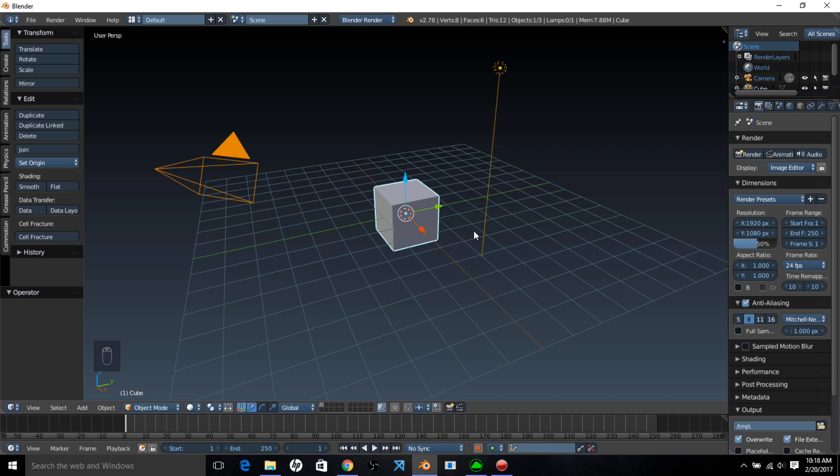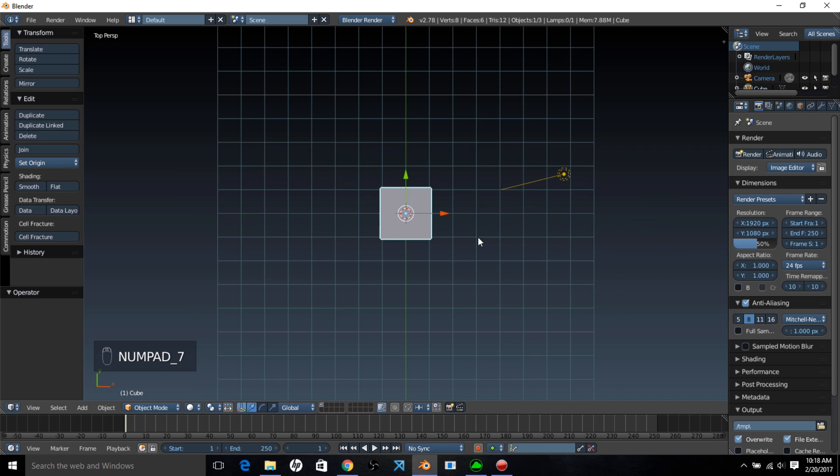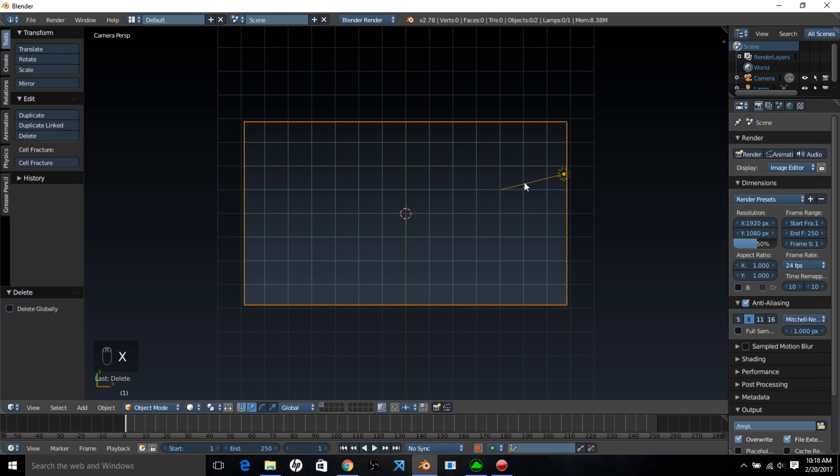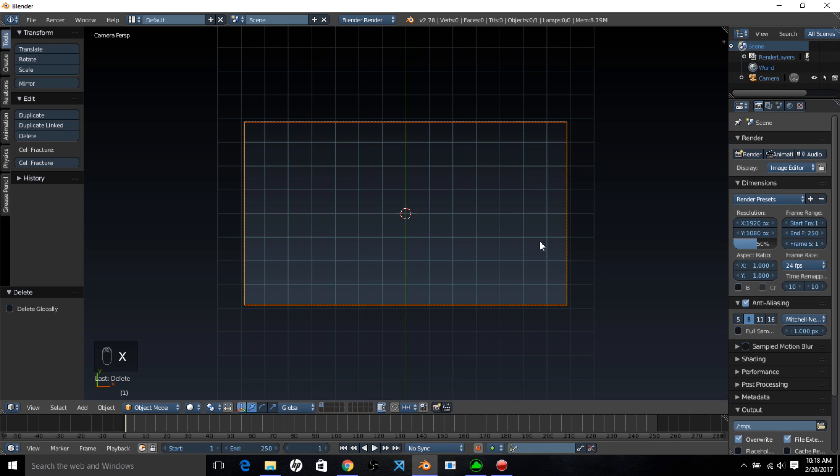The first thing you want to do is set up your scene. Type numpad 7 on your keyboard to go into top view and type ctrl then alt then numpad 0 to bring your camera into top view. Type x and click delete to delete the default cube, then right click on the lamp, type x and click delete to delete the lamp. Now we've cleared up our scene.